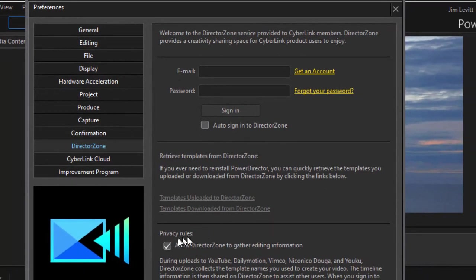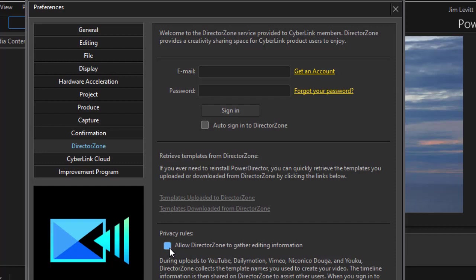There's another privacy rules option at the bottom that allows Director Zone to gather editing information. I tend to turn that off. You can use whatever option is preferable to you.